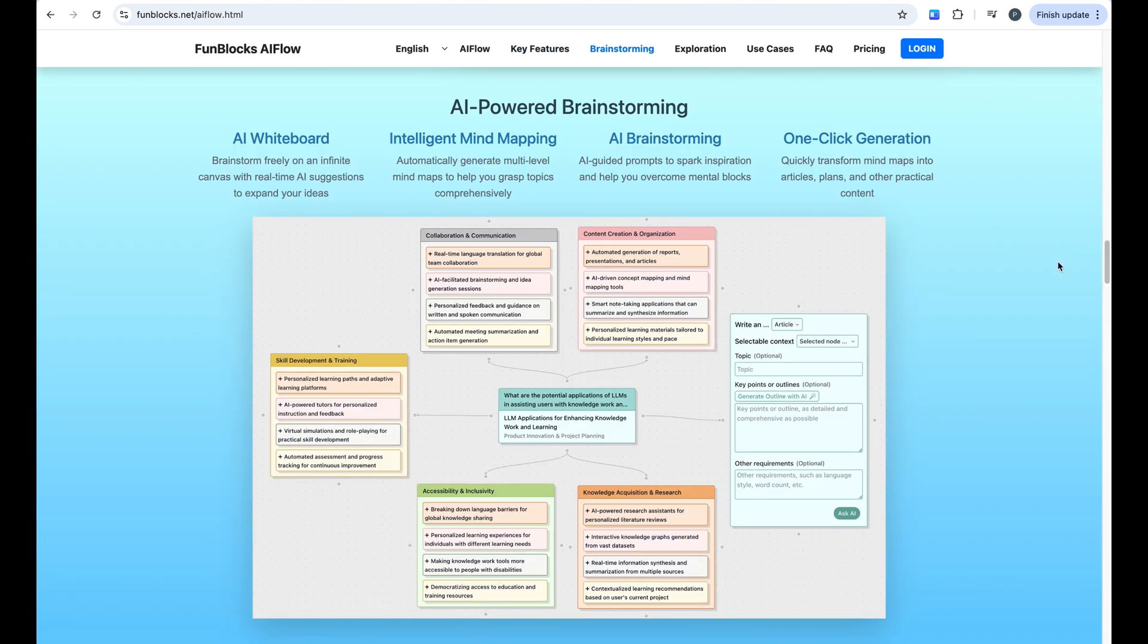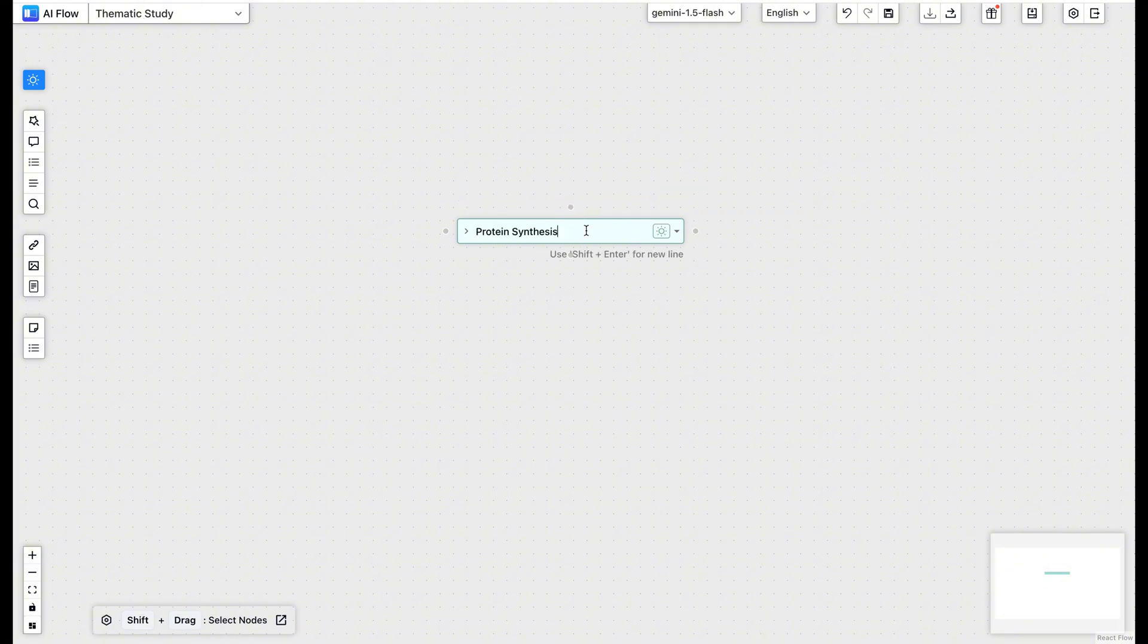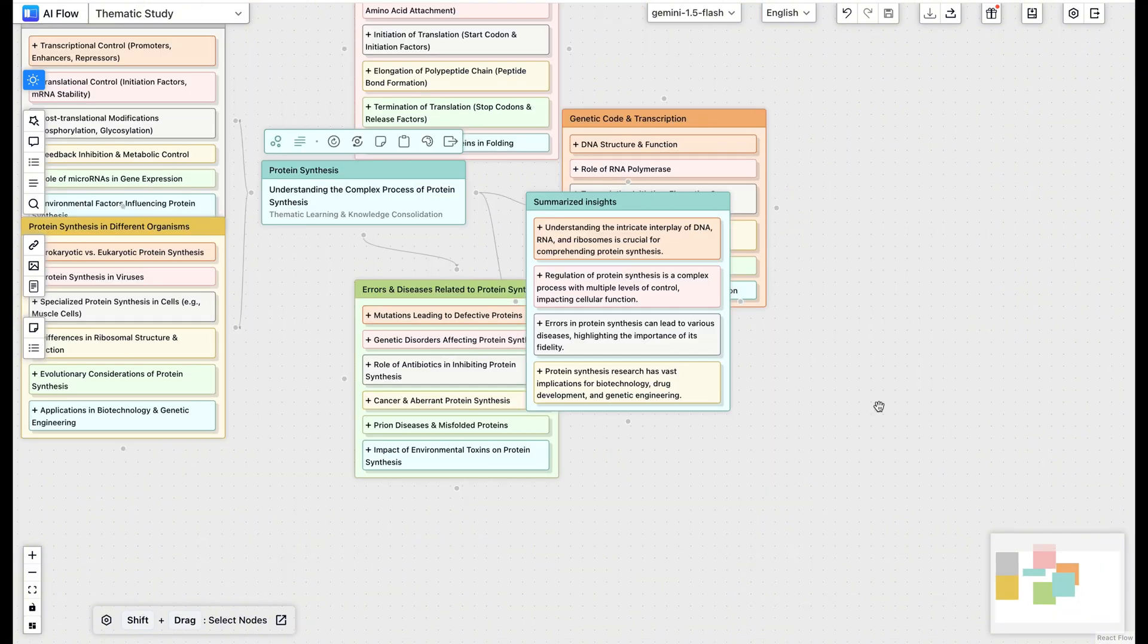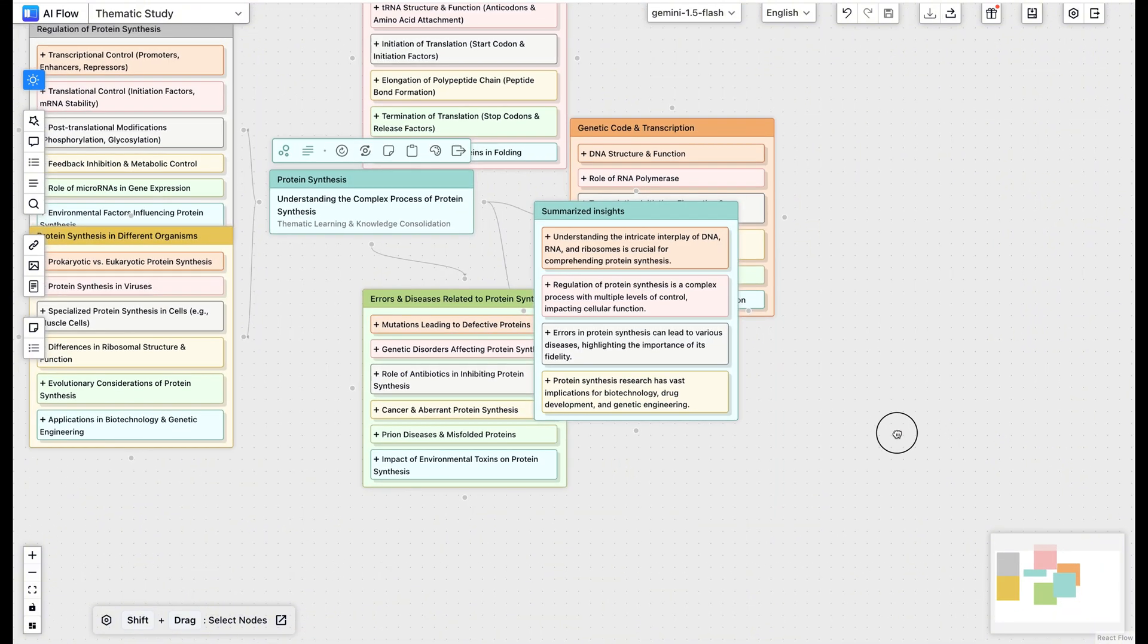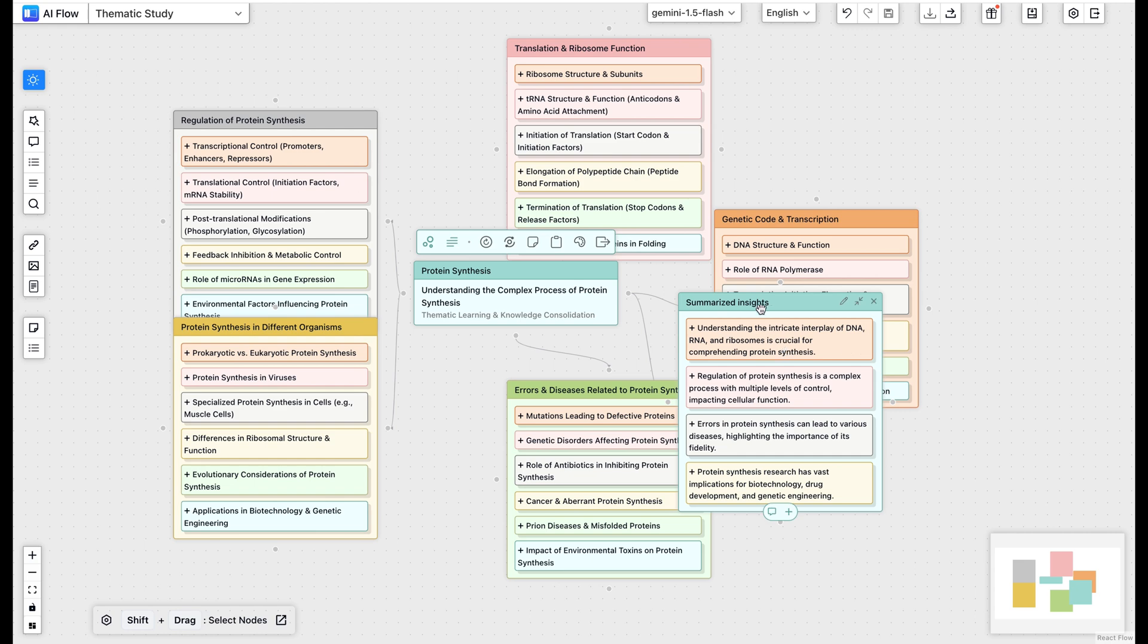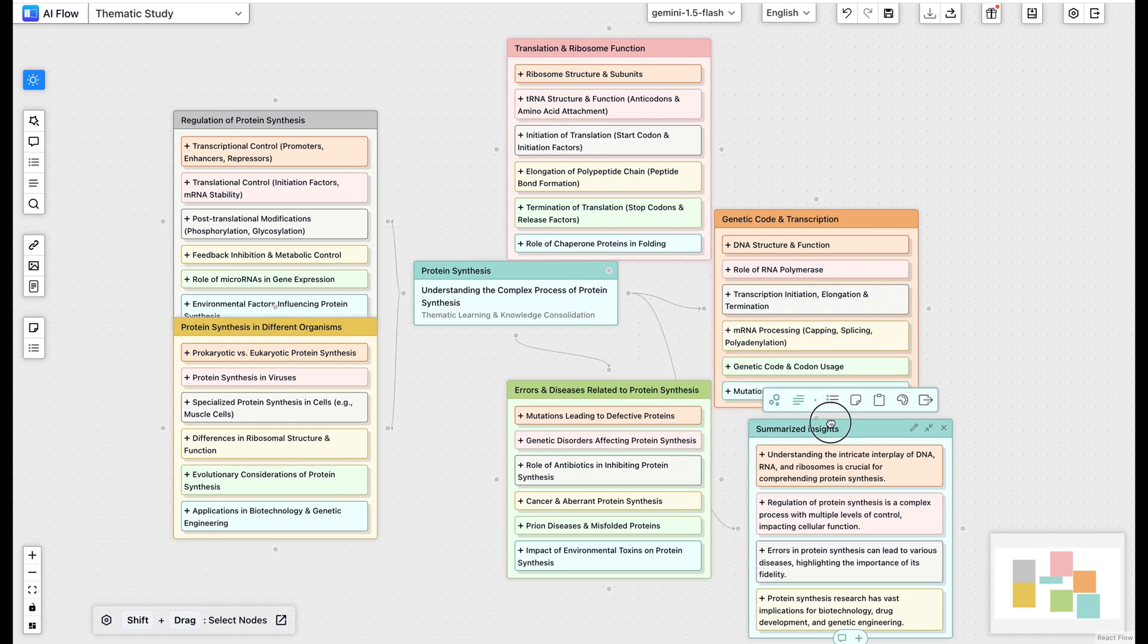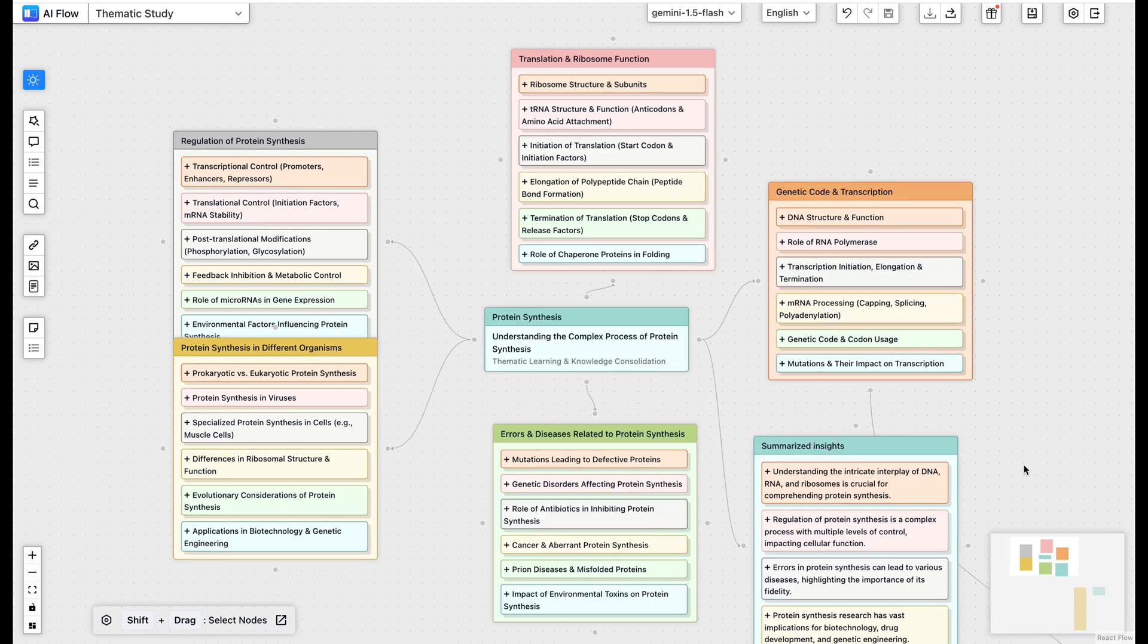The magic starts with one-click mind map generation, where AI Flow instantly analyzes your context and generates comprehensive mind mapping. It understands different scenarios for work, study, and creative projects.